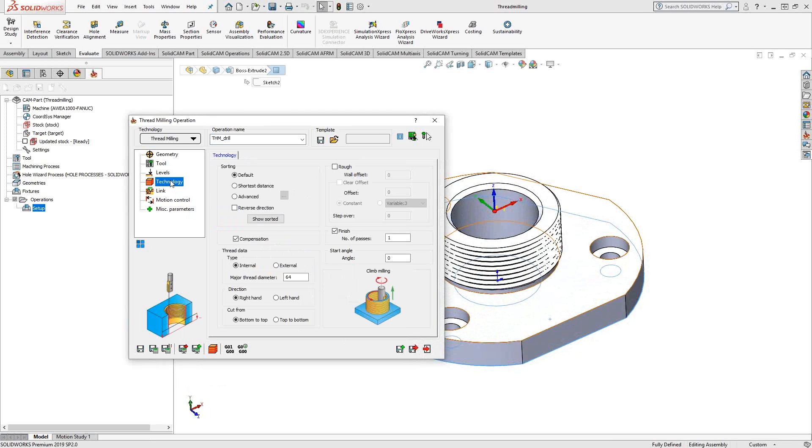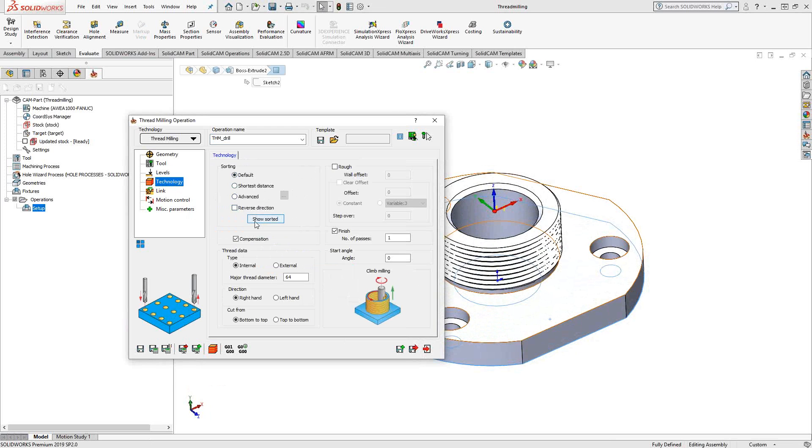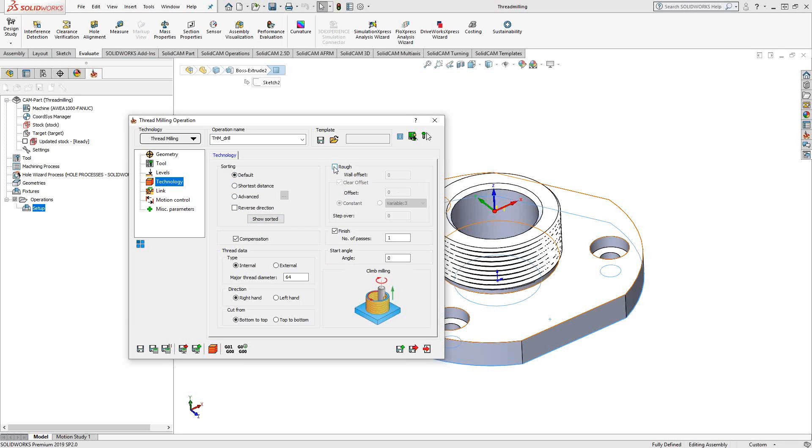Under technology is where you actually see the main parameters of this tool path. Much the same as the drilling tool path, you can tell it how to sort the drill points. Now, in this case, we only have one, so this section doesn't matter here. If your thread mill is able to do some roughing, then you can add a roughing and you can add a wall offset. You can add clear offset for a radial stepover.